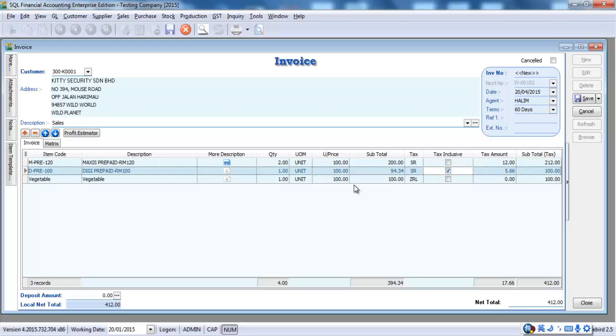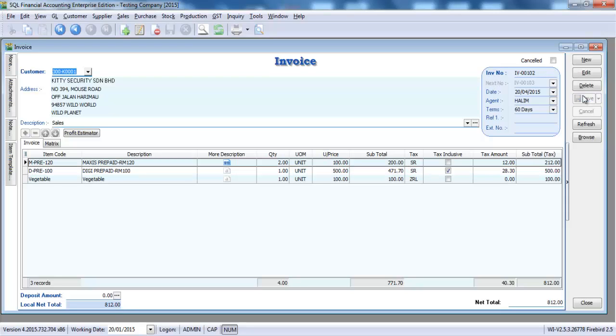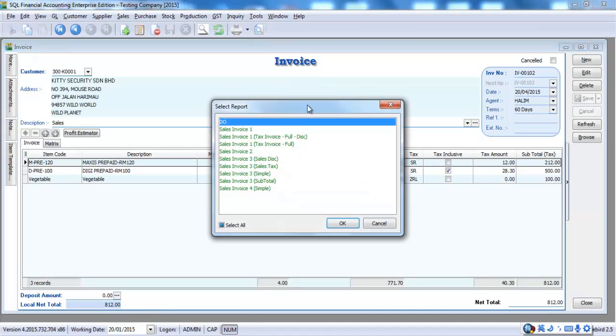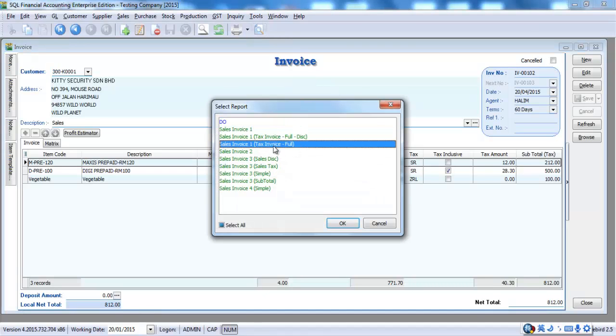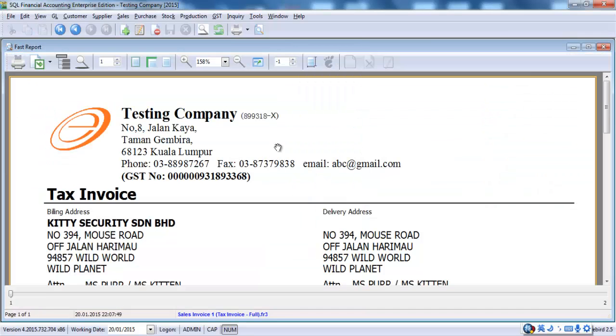What is this all about? Let's say I change the price to 500. It's tax inclusive. So, after that, you just save it. And, let's see how a full tax invoice looks like under SQL accounting system.